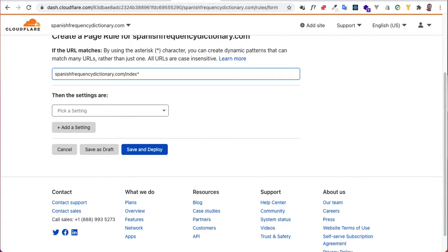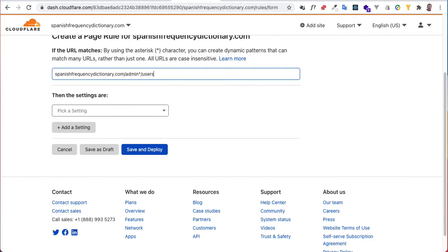If I put in, let's say, admin, then that would apply to admin users.php, it would apply to admin, it would apply to anything that came after it, it would apply to admin panel.php, anything. You get it.